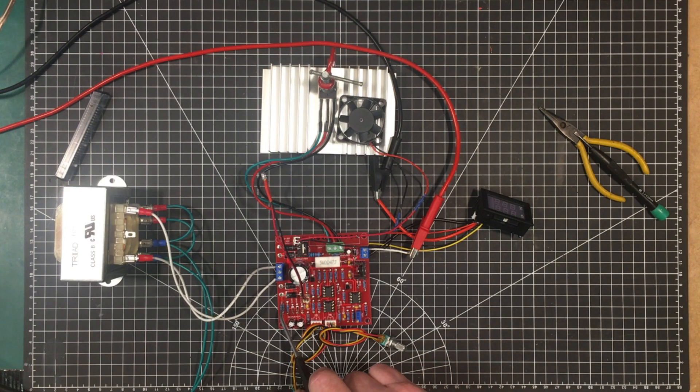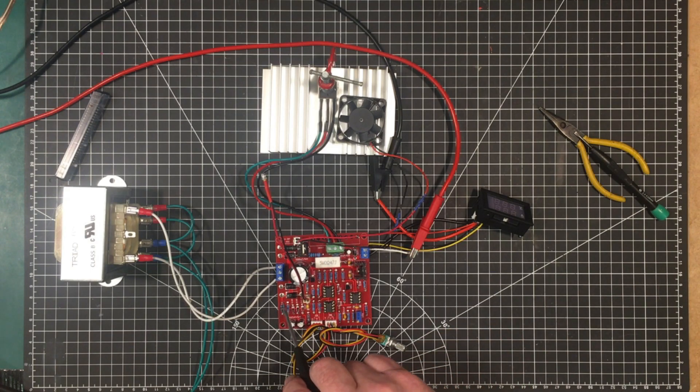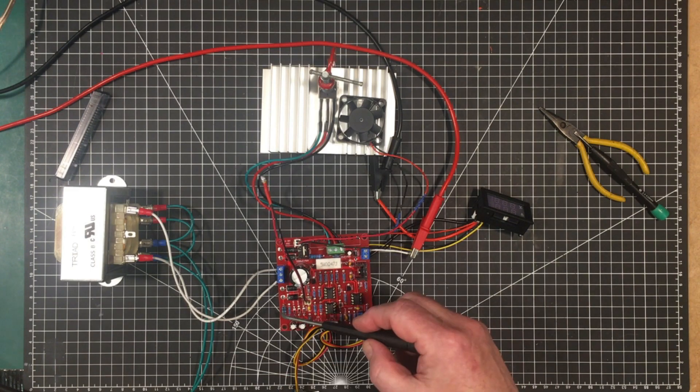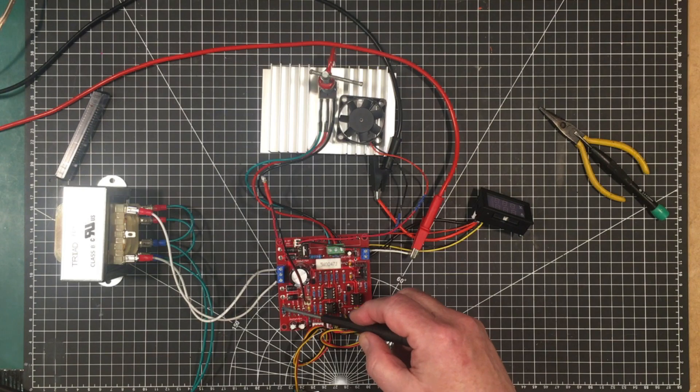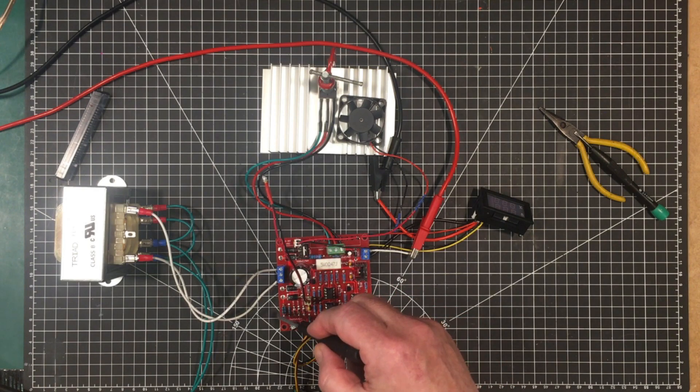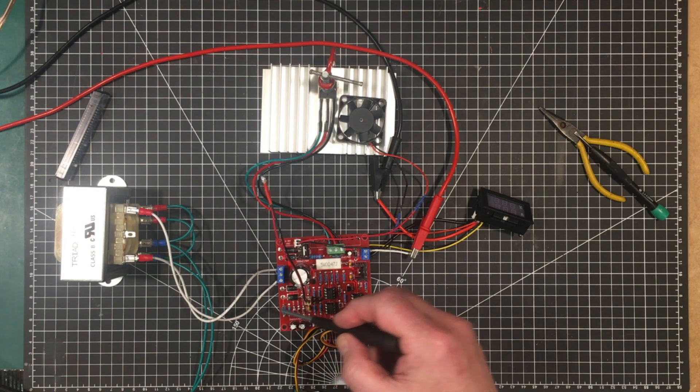Oh yeah this resistor over here I think it's R2. I put in a pair of two 180 ohm resistors so it comes up to 90 ohms. Resistance here is not critical.